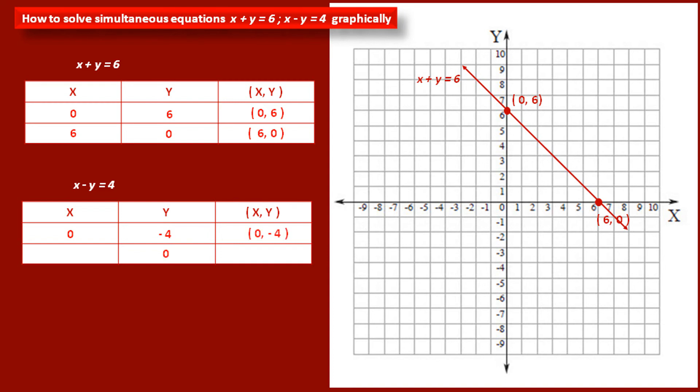Similarly for the second point, if we take the value of y as 0 and substitute in the equation, we get the value of x as 4. Therefore we get the second point with coordinates (4, 0).